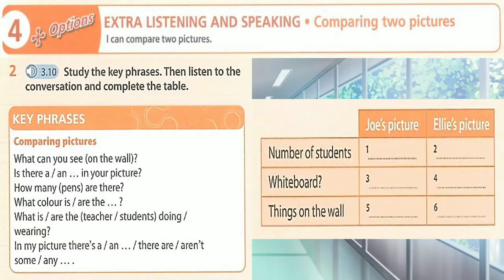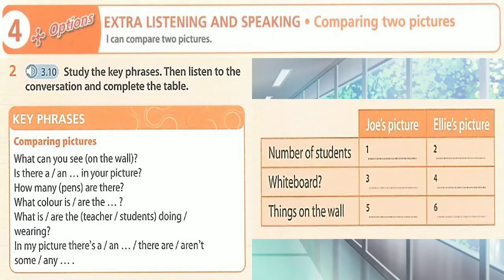OK, Ellie, we're working together on this activity. It's a picture of a classroom. Is there a teacher in your picture? No, there isn't. How many students are there? There are only two students in the class. Well, in my picture, there's a teacher at the front of the class and there are three students.